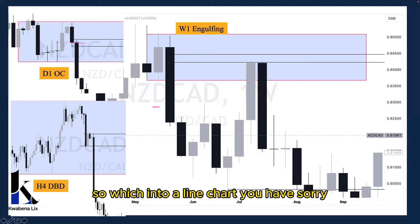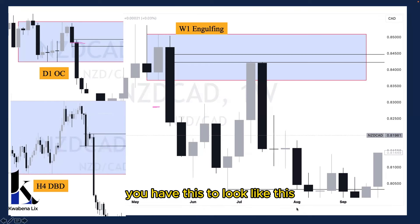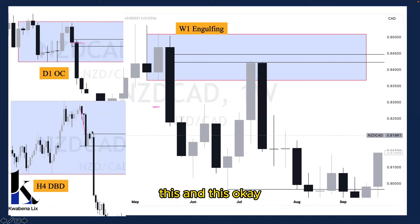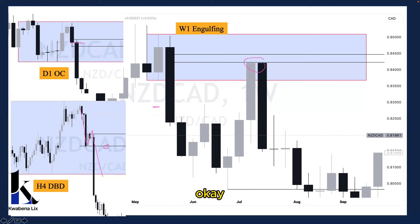So reaching to a line chart, you have this to look like this, this, and this, okay? See what happened — tap in, just this line, and then we drop, okay?